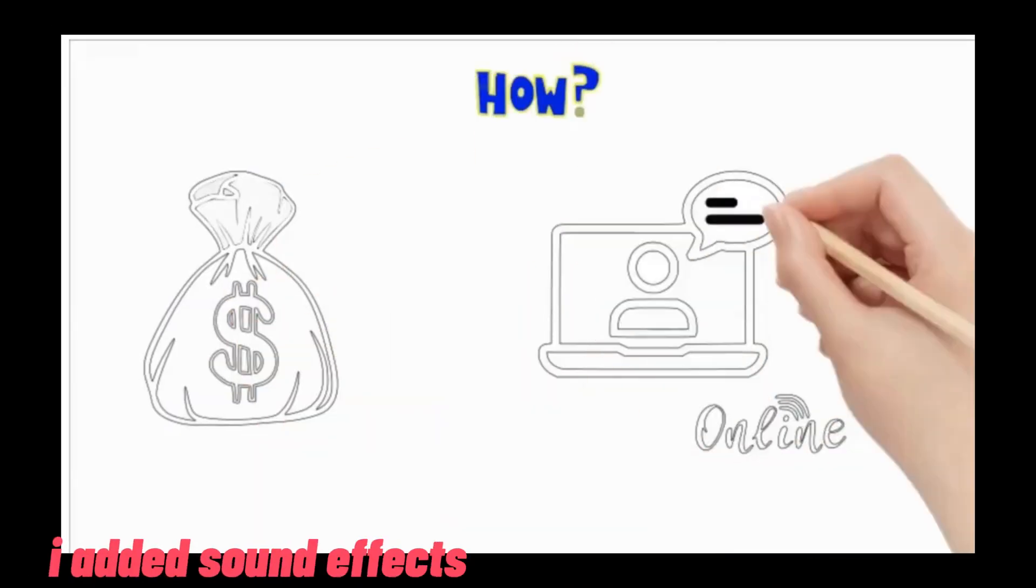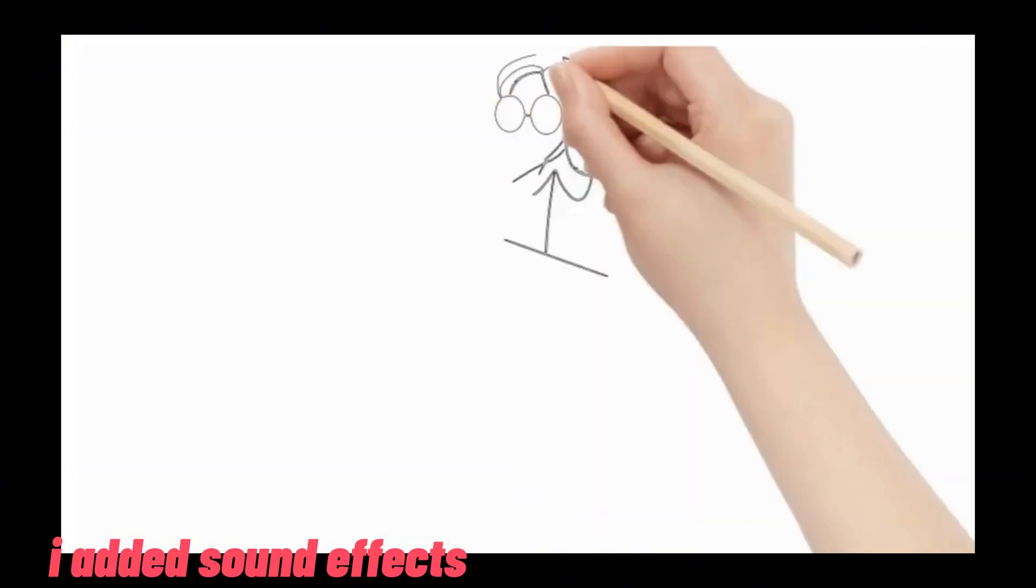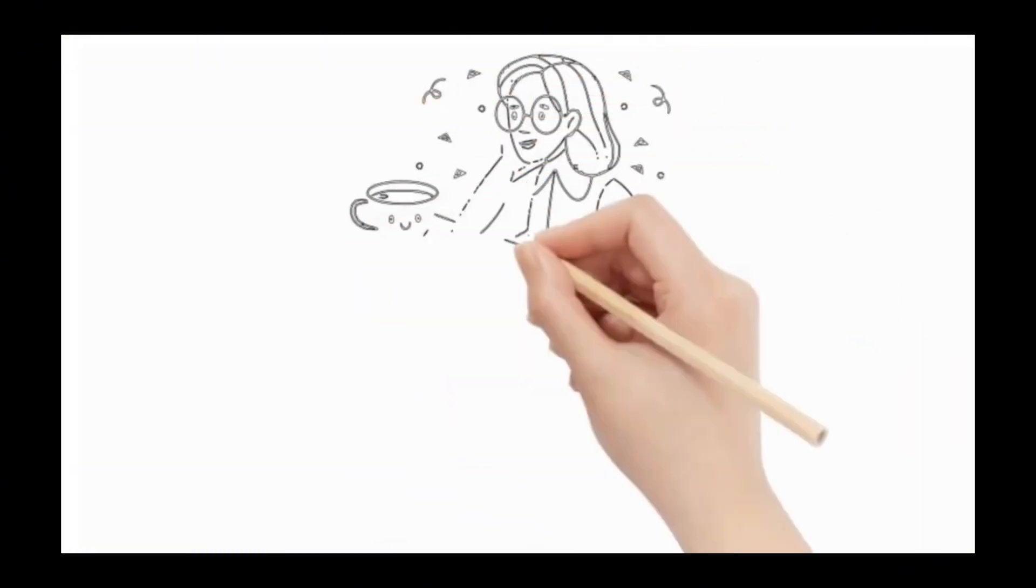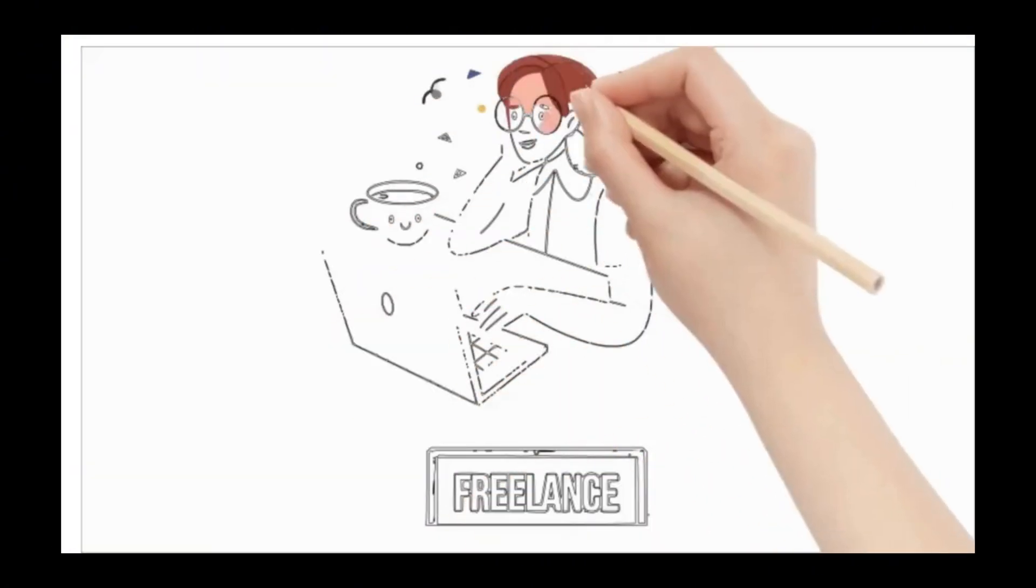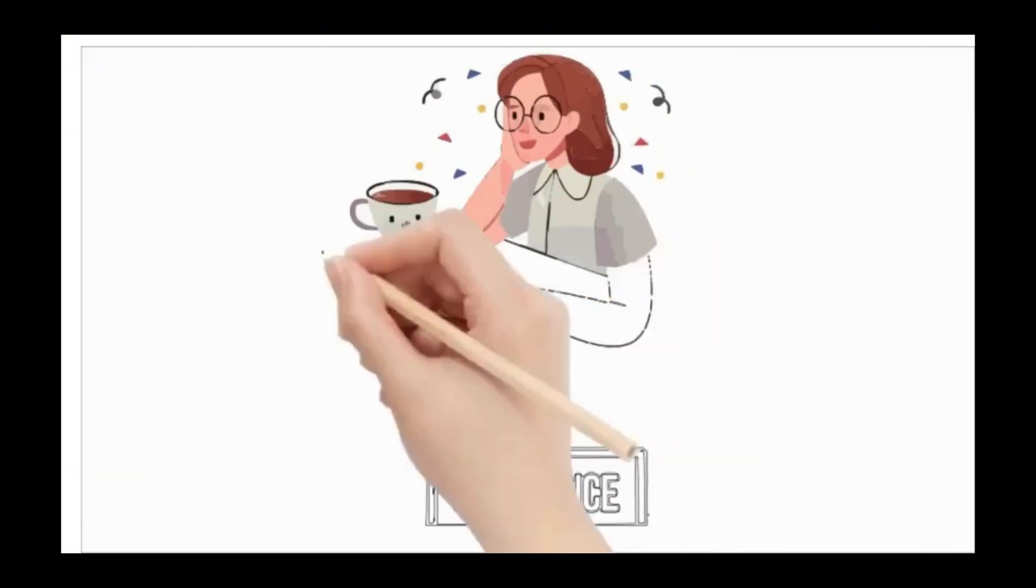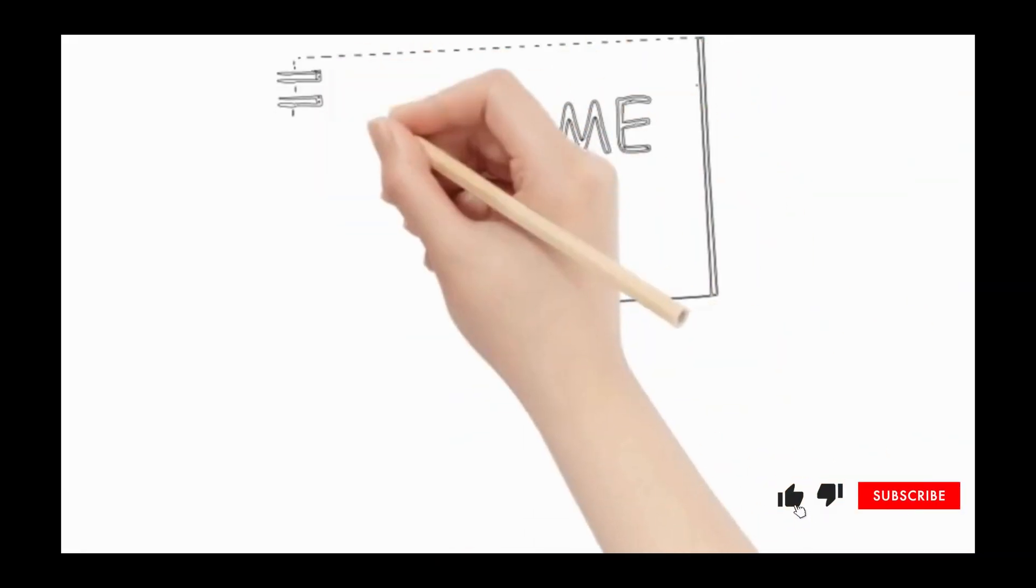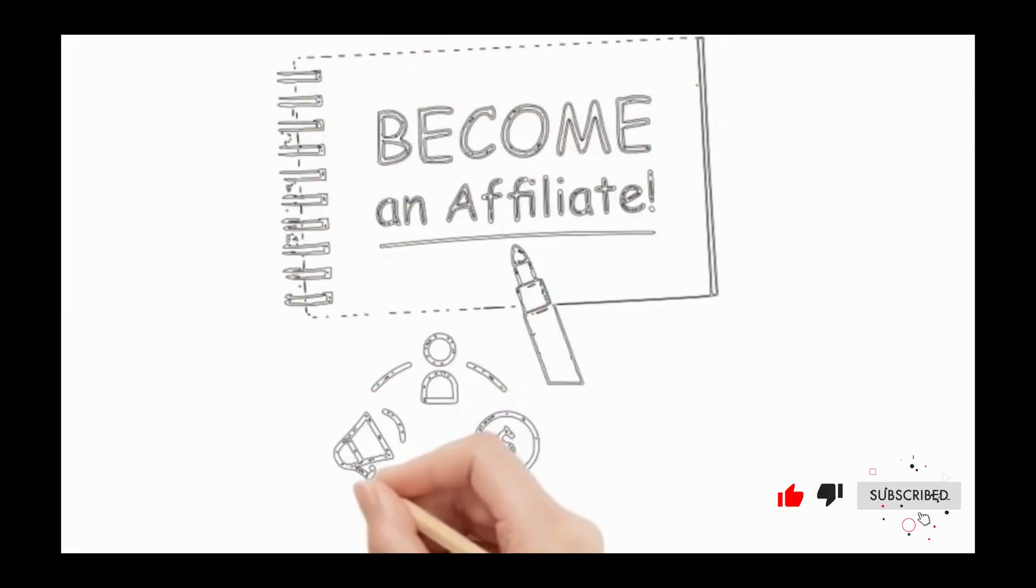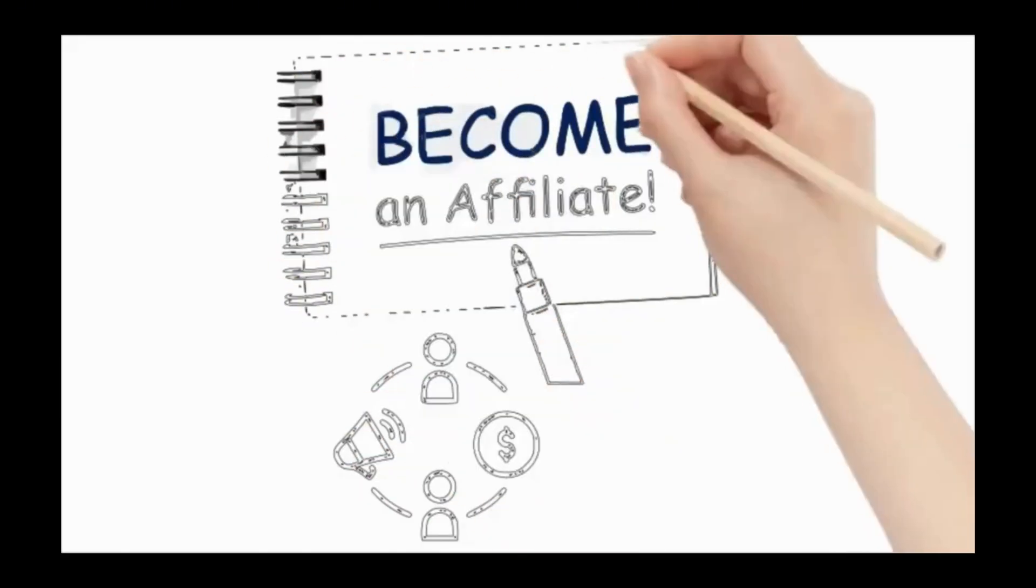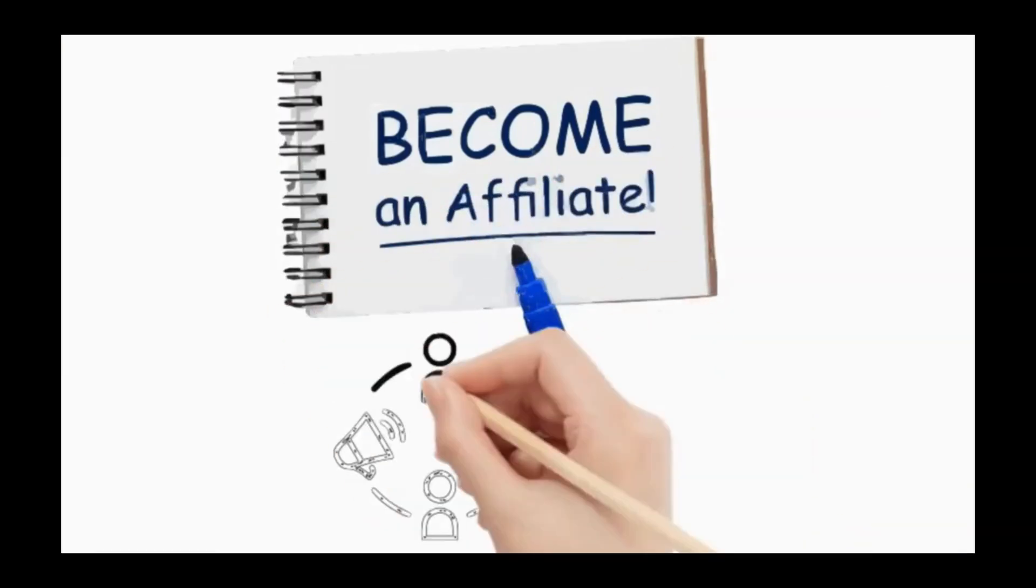How to make money online in five easy steps. One. Freelancing. Offer your skills and services on platforms like Upwork or Fiverr. Two. Affiliate marketing. Promote products and earn commissions for every sale made through your referral links.